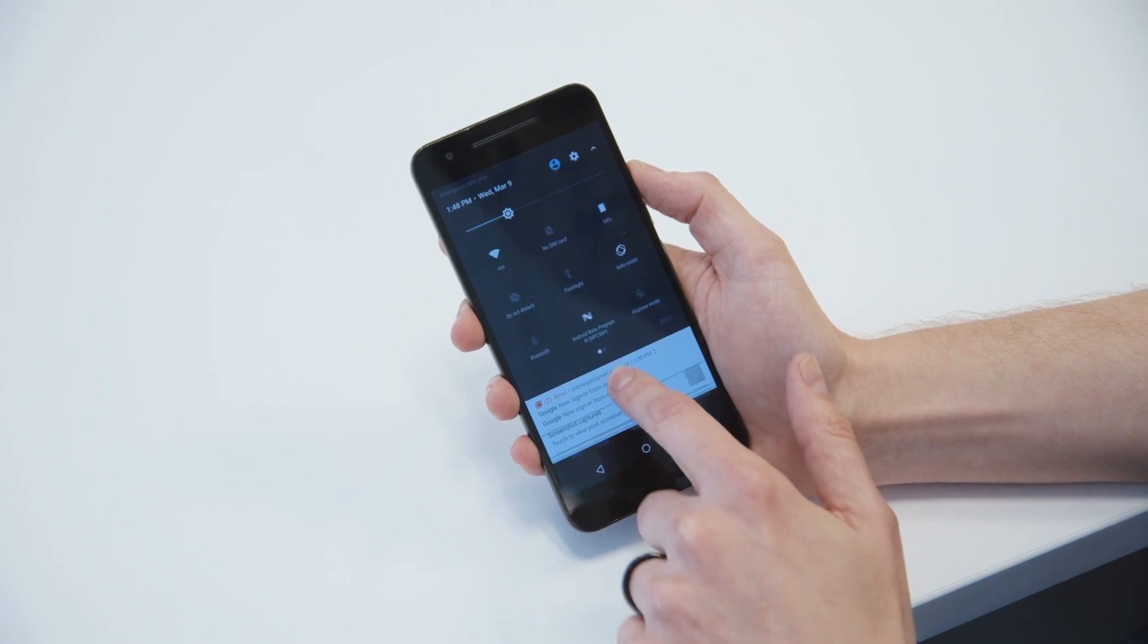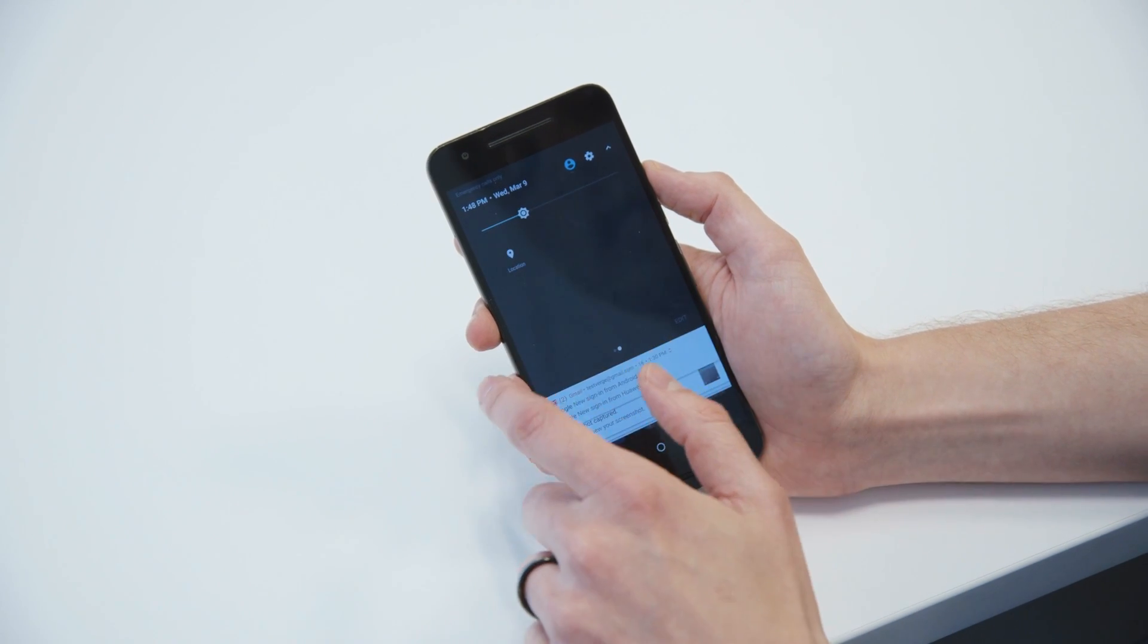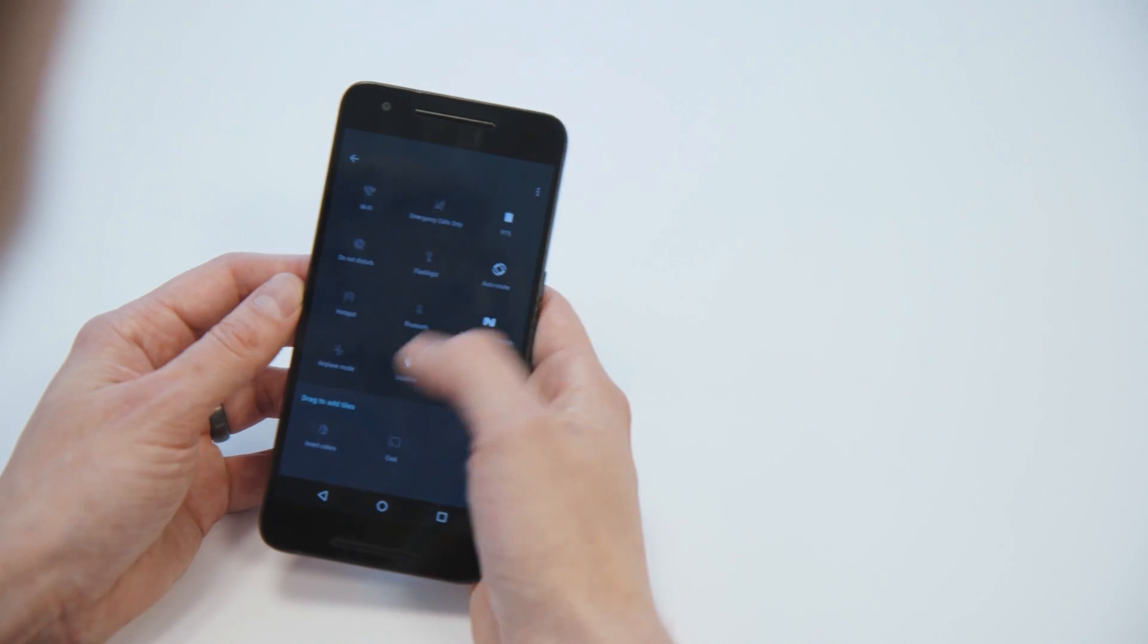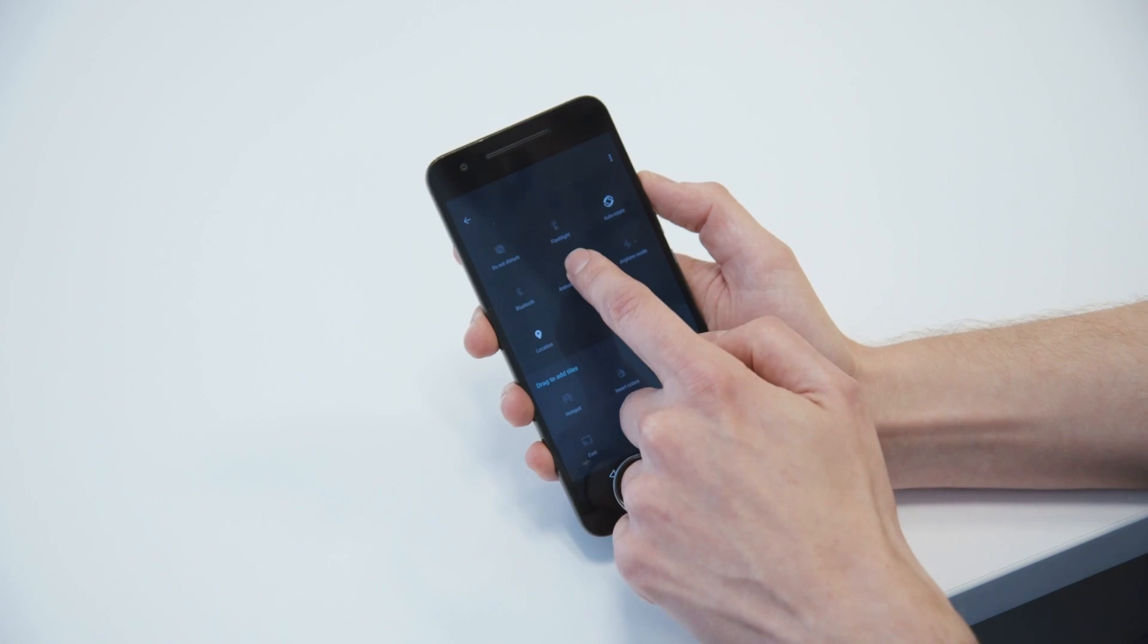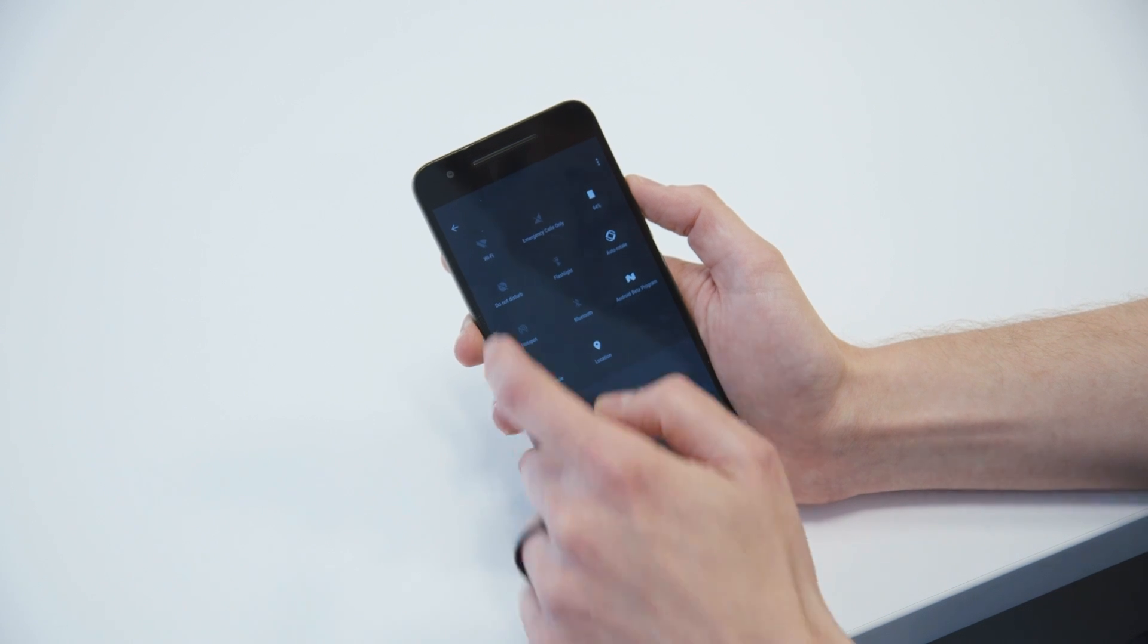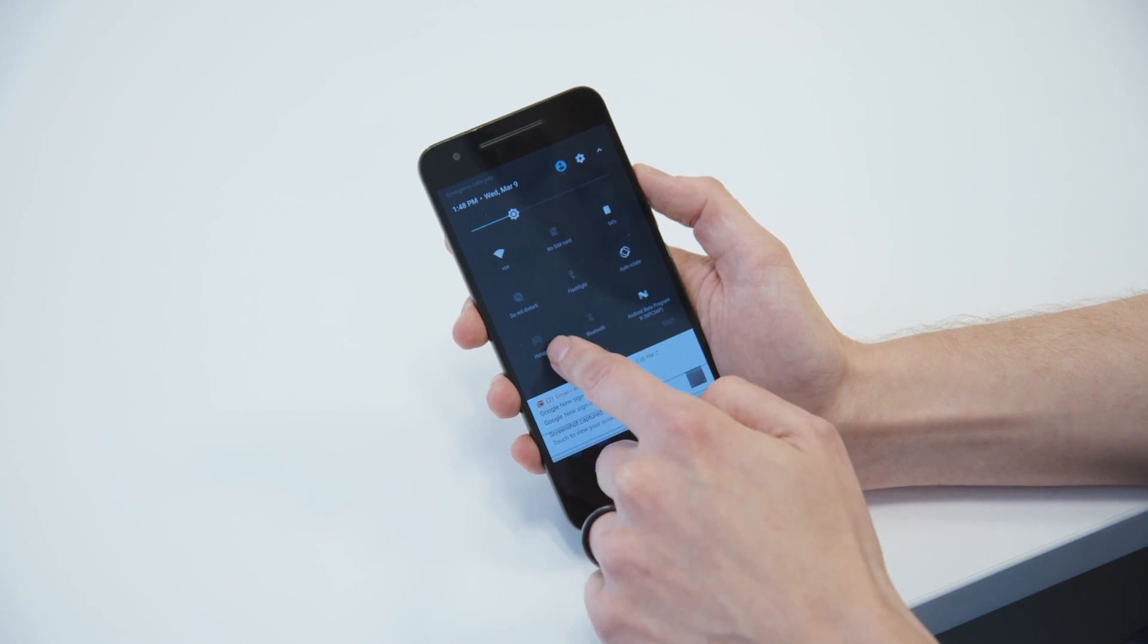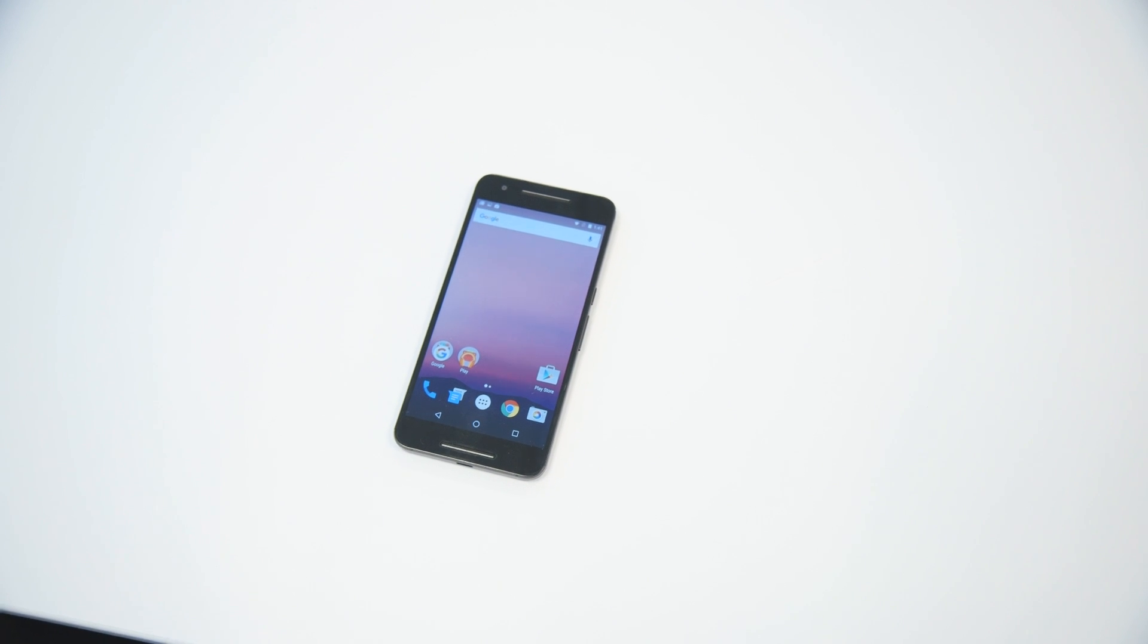You can also pull down again to expand them into the old quick settings mode. And it's paginated, and you can edit it to move stuff in and out of it as you like. So we can take hotspot, put it back into the main quick settings, and now there's a hotspot there. So that is pretty neat.